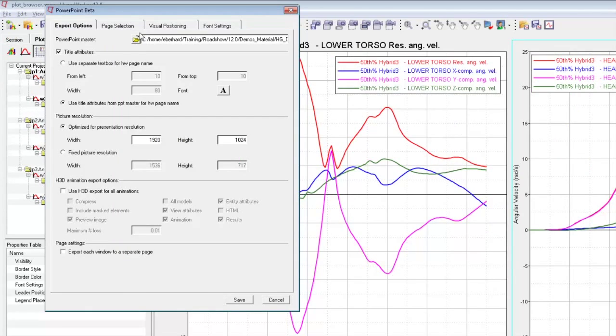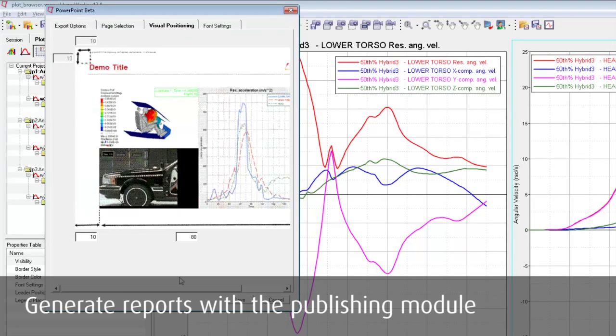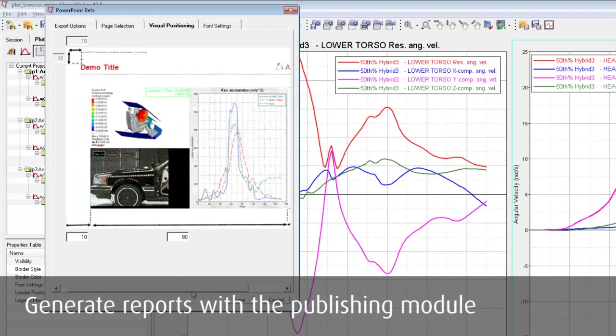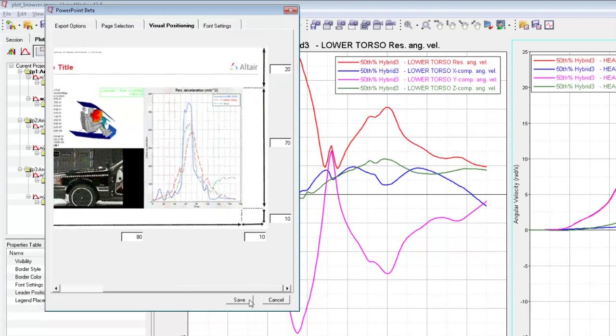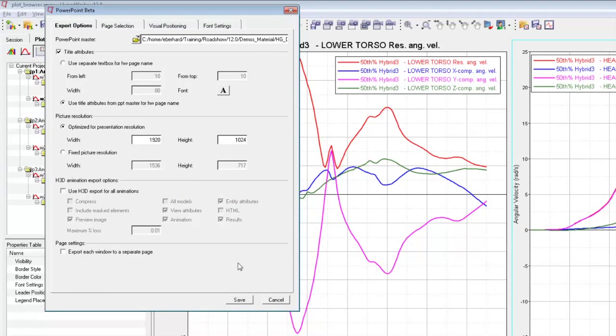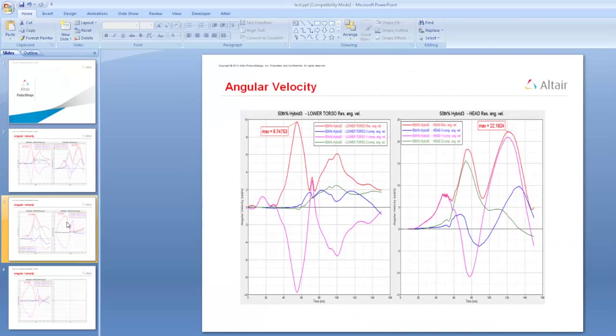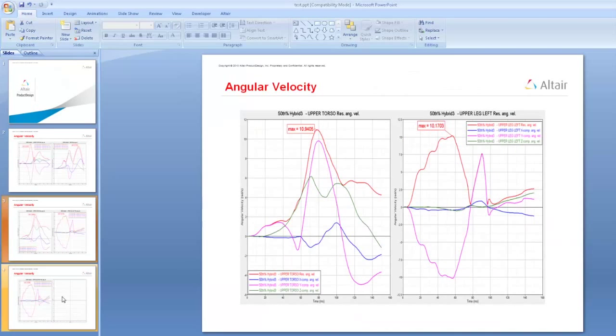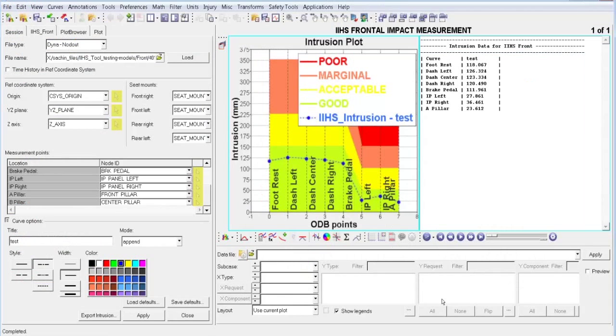Huge time savings can be made when generating reports with the publishing module of Hyperworks. A whole multi-page and multi-window session can be automatically filled into a corporate PowerPoint master template. Many settings, like picture format or font sizes, can be adjusted before export.